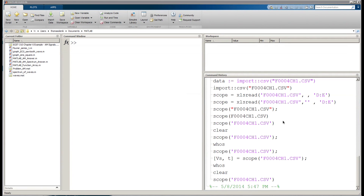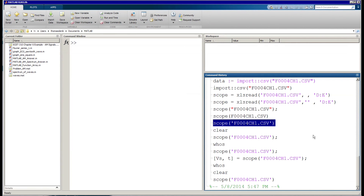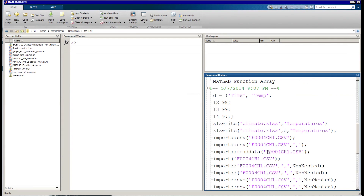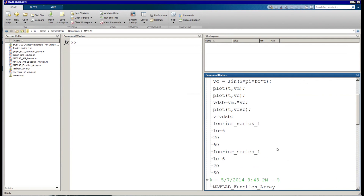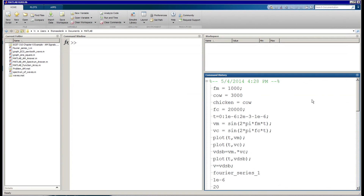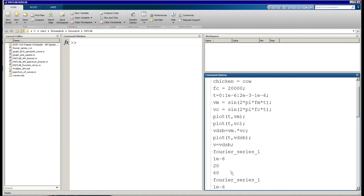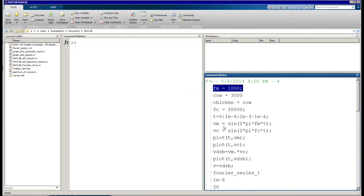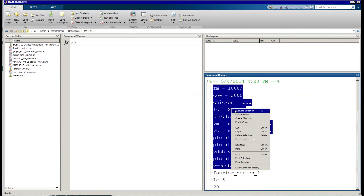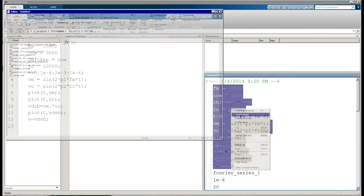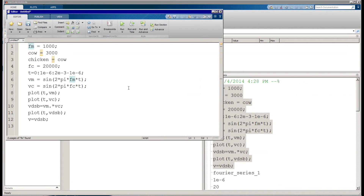Another way to do it, if we've already captured a lot of the commands, is through the command history over here. Here's what I did in the first video — remember the FM, then cow and chicken and all that. I can highlight all of that by holding Shift and selecting, then right-click on it and choose Create Script.